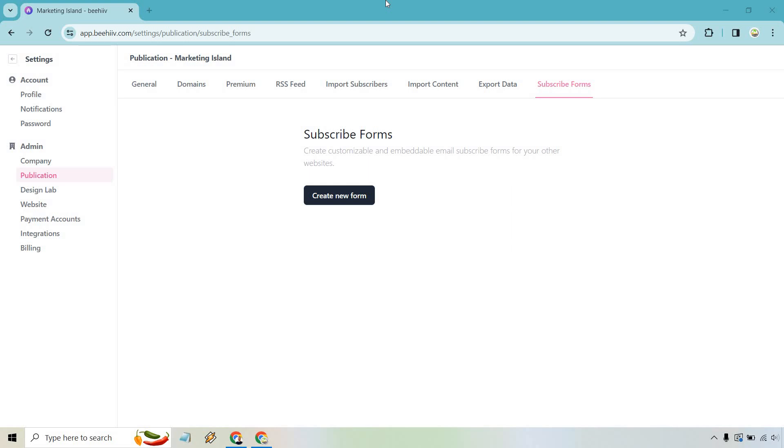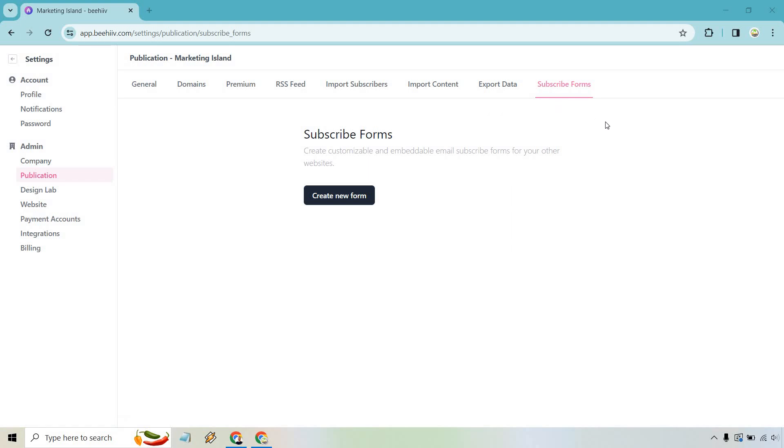What you want to do when you're at the main dashboard, if you look at the left and scroll all the way to the bottom, there's going to be a settings section. That's where we are now. And from there, what you want to do is click on publication, which is where I am. And up at the top, there's going to be subscribe forms, and here we are. So nothing left to do here aside from clicking on create new form, so let's do that.